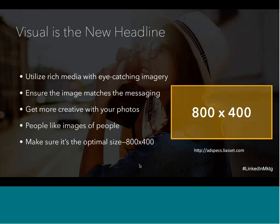Getting more creative with your imagery and moving beyond stock photos doesn't have to be a costly venture. There are sites like Canva and Haiku Deck, which actually has a cool integration with SlideShare, and other great free resources out there. If you have a little more budget, Photoshop and platforms like Visage are great tools for finding and editing compelling images. For more information on the optimal size of your sponsored updates, you can check the ad spec link at adsex.liasset.com for a thorough list of guidelines.